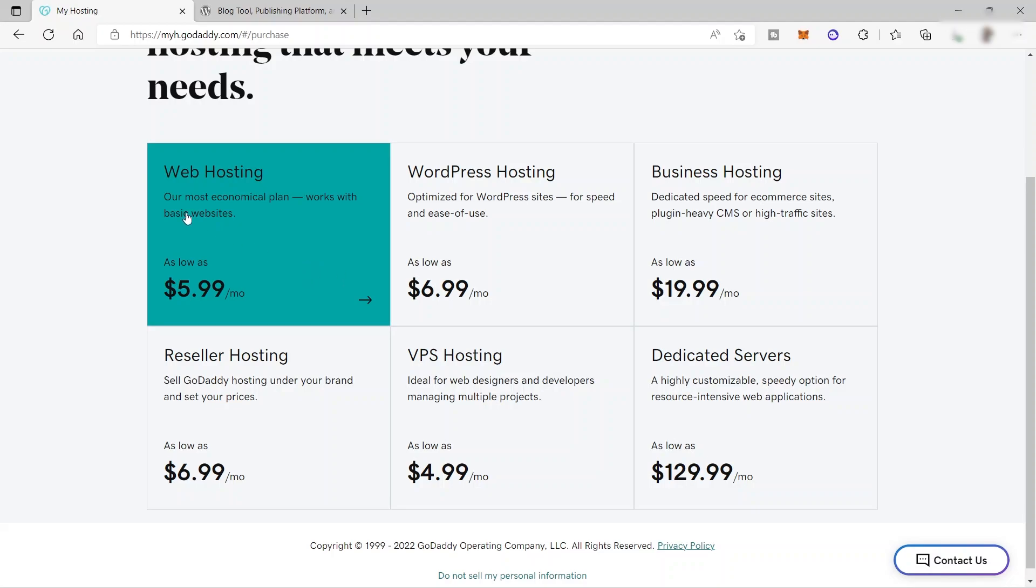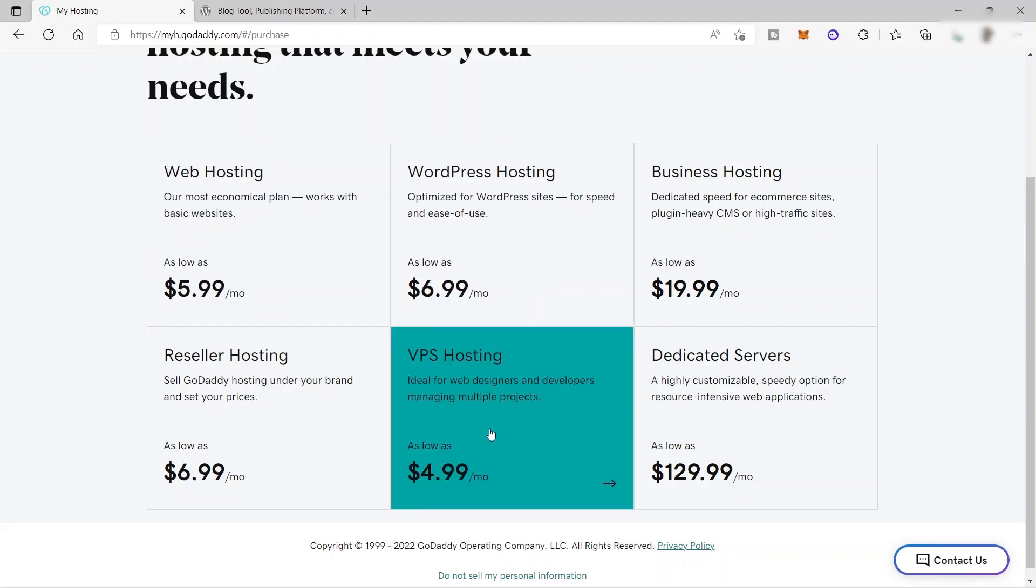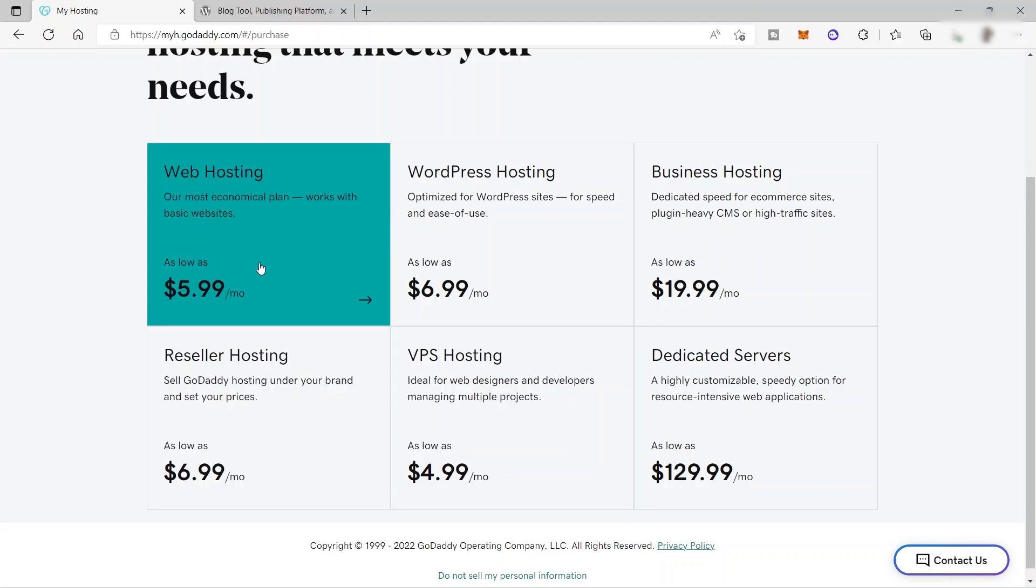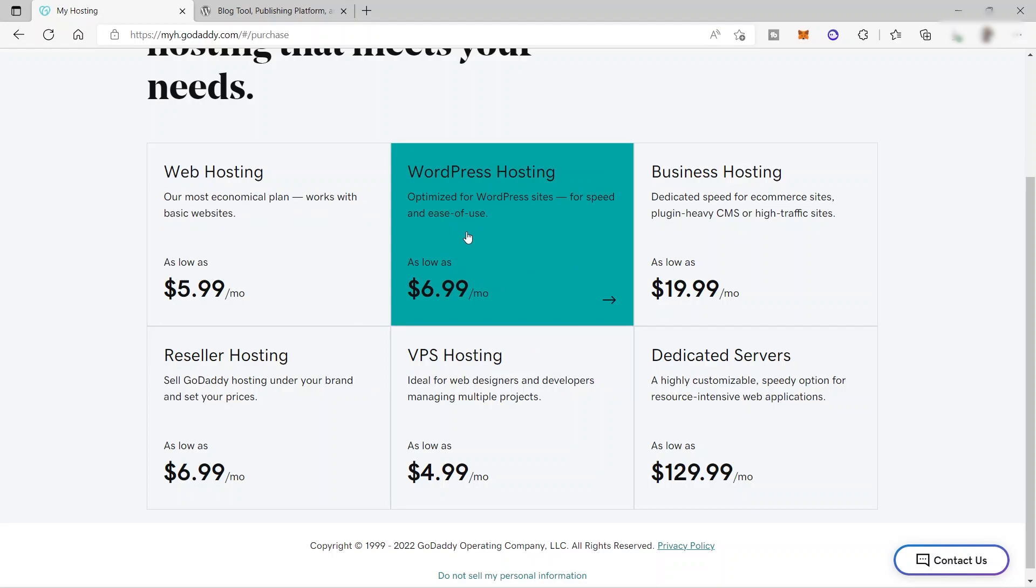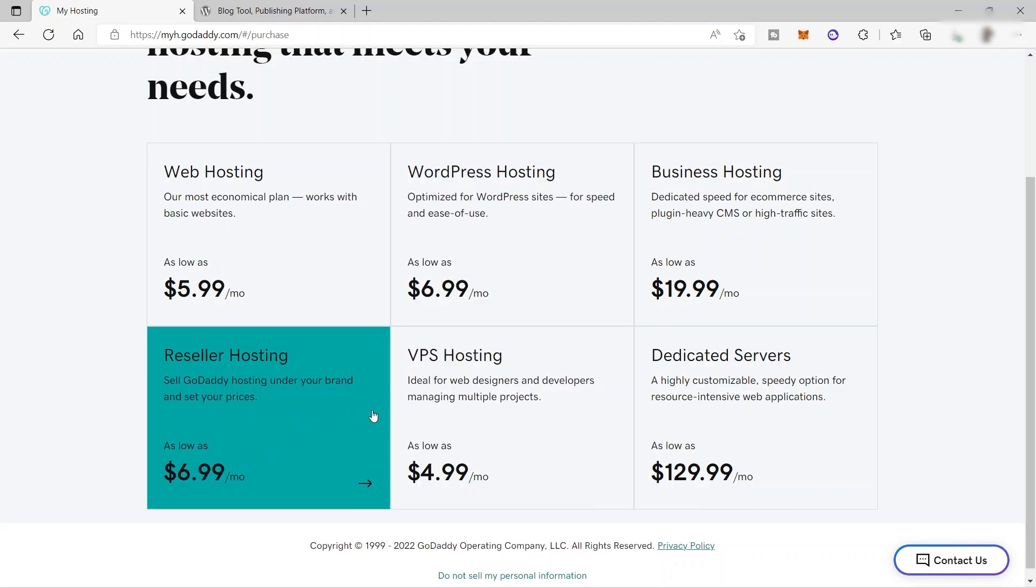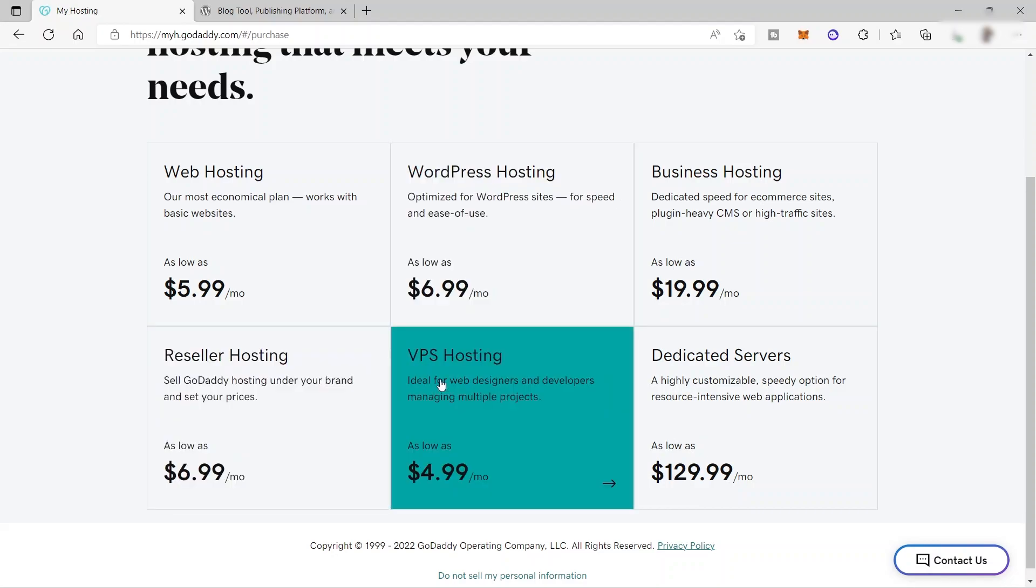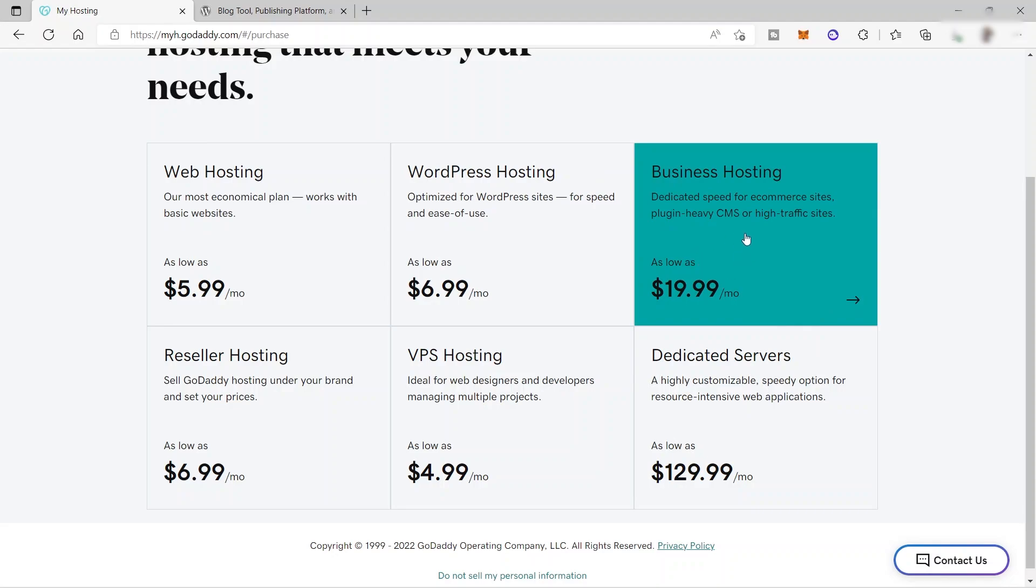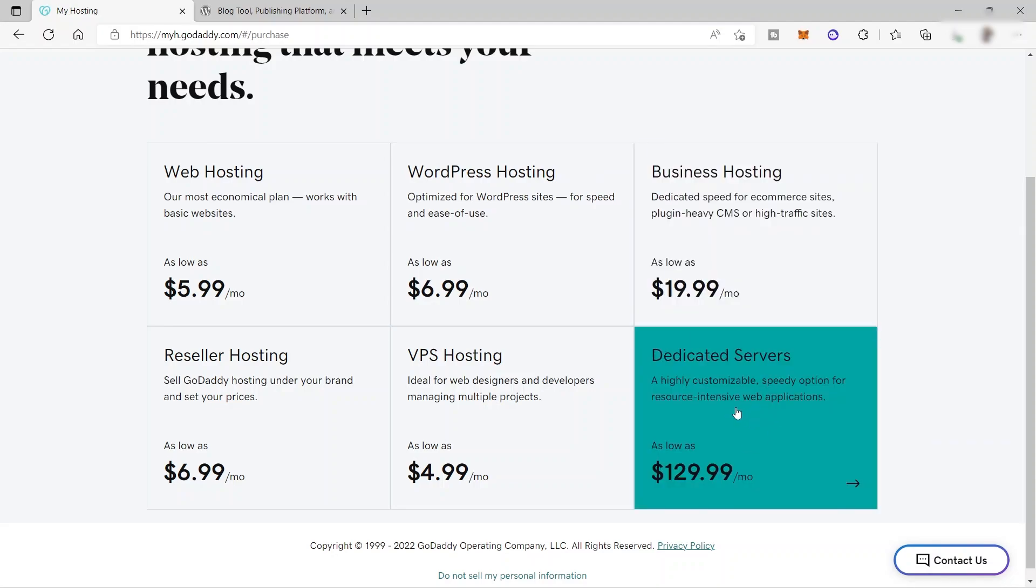So for example, the cheapest one here is the VPS hosting. This is ideal for web designers and developers managing multiple projects. And also after that, you have this web hosting. This is our most economical plan, works with basic websites. And then next, you have this WordPress hosting to optimize for WordPress site for speed and ease of use. And also you have your reseller hosting here. And you also have your business hosting. Dedicated servers is the most expensive one because it's a highly customizable speed option for resource intensive web applications.